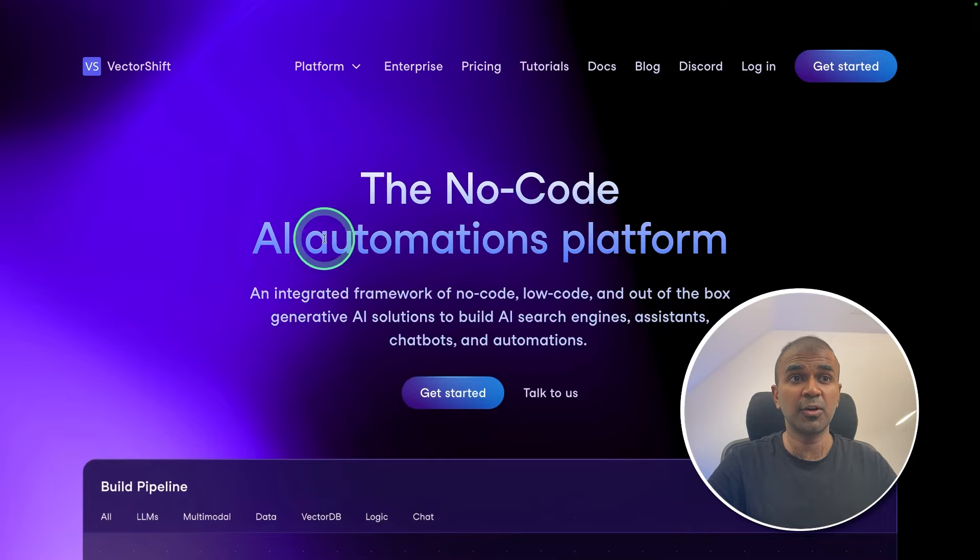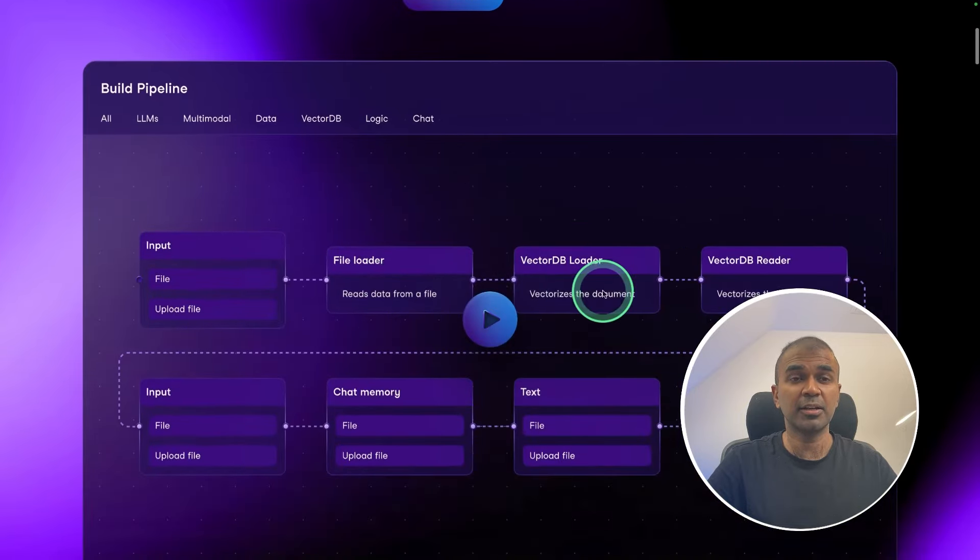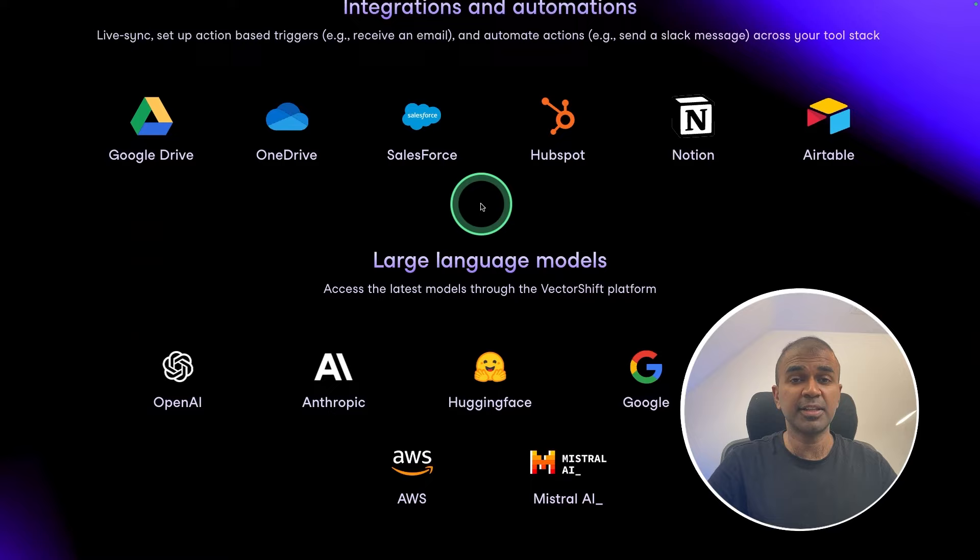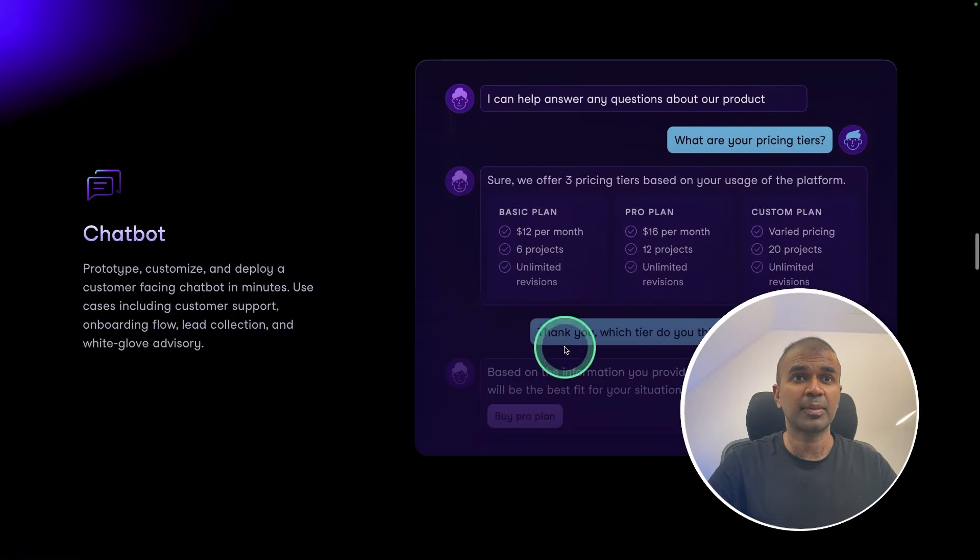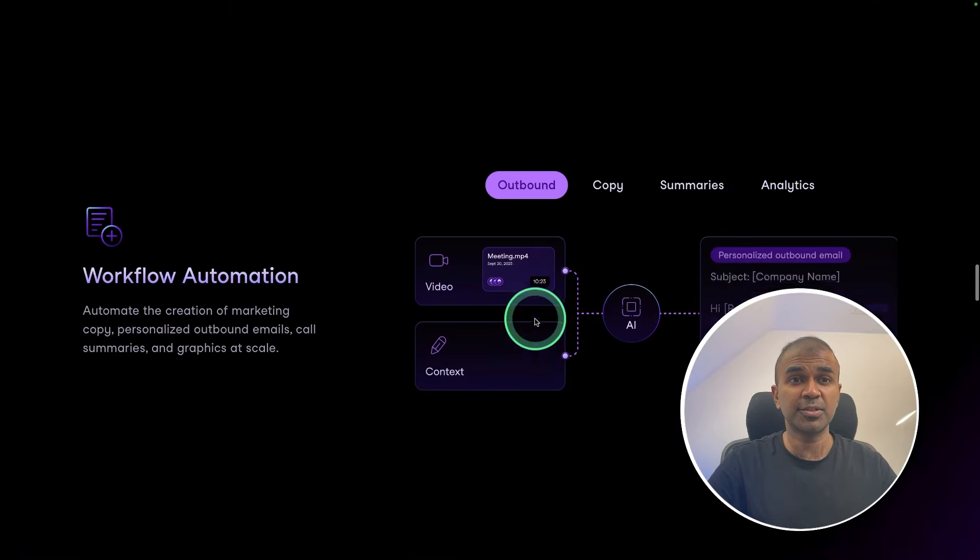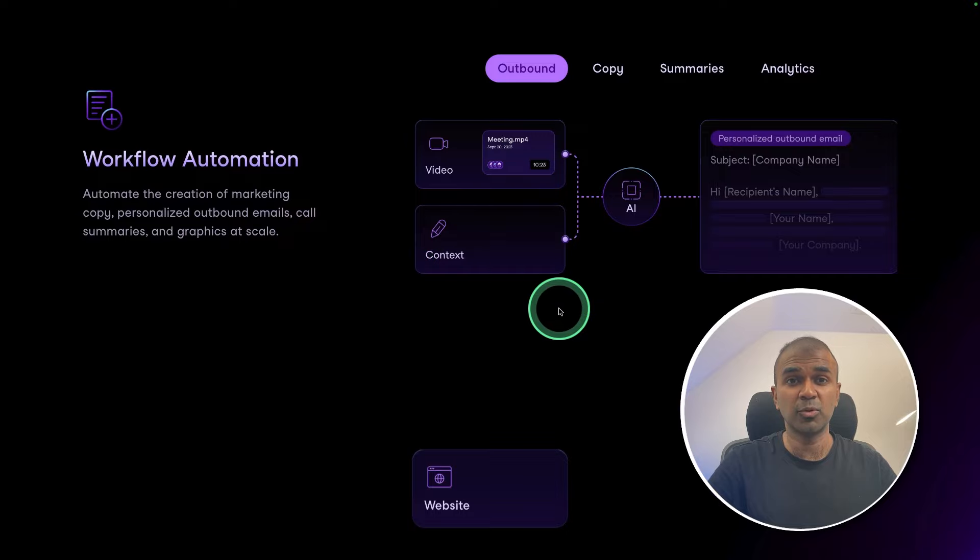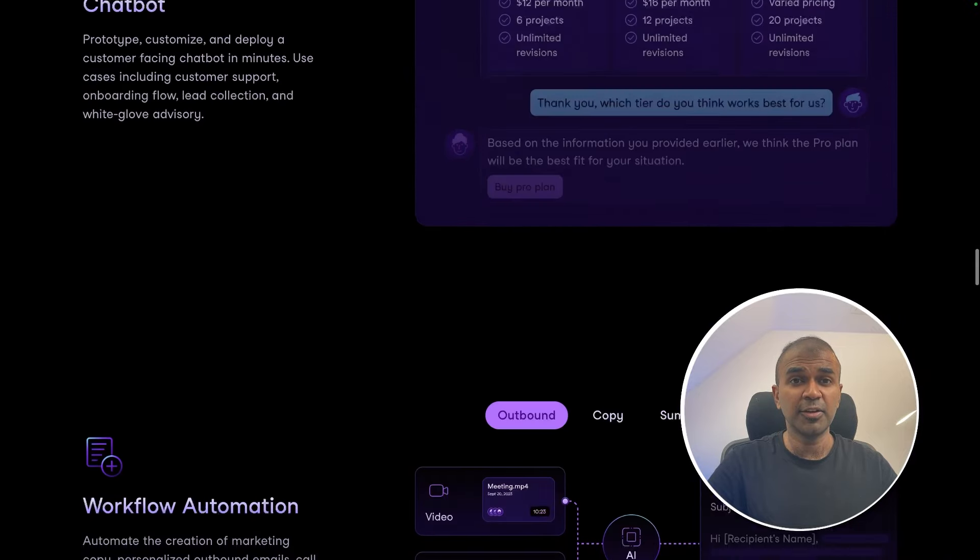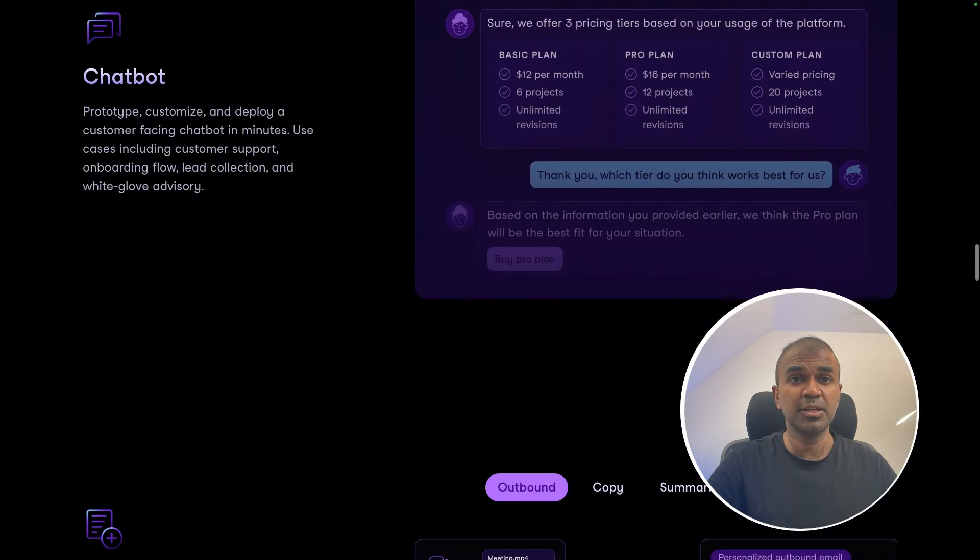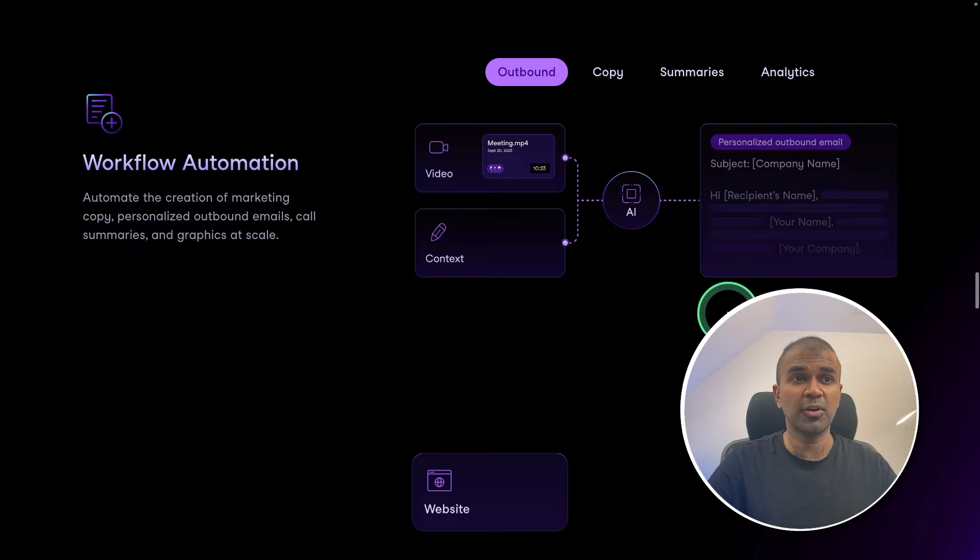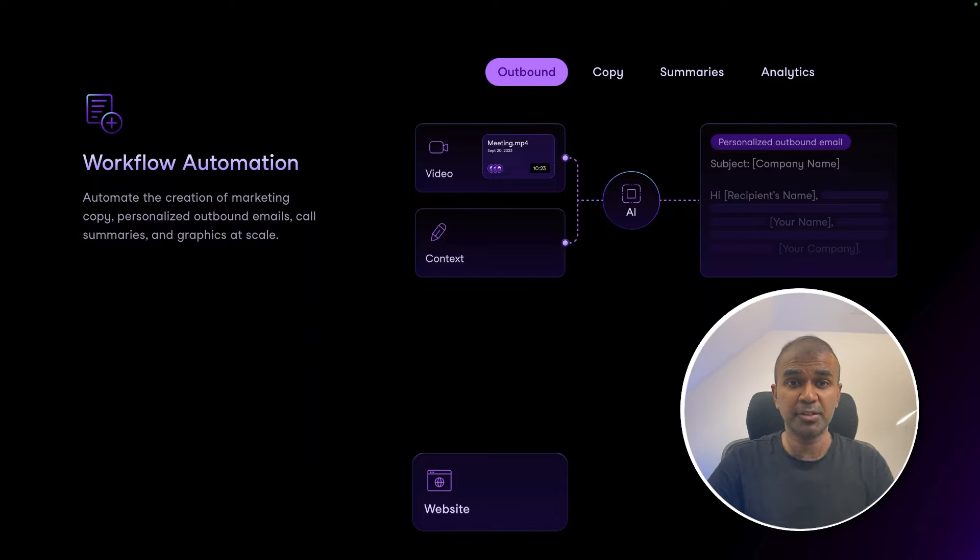VectorShift is a no-code AI automation platform, where you can build a pipeline, integrate that with various applications and large language models, create chatbots, and create workflow automation. I already created videos in regards to how you can create chatbots using VectorShift. Today we are going to focus on how you can create workflow automation that is converting from YouTube to a blog article using VectorShift.